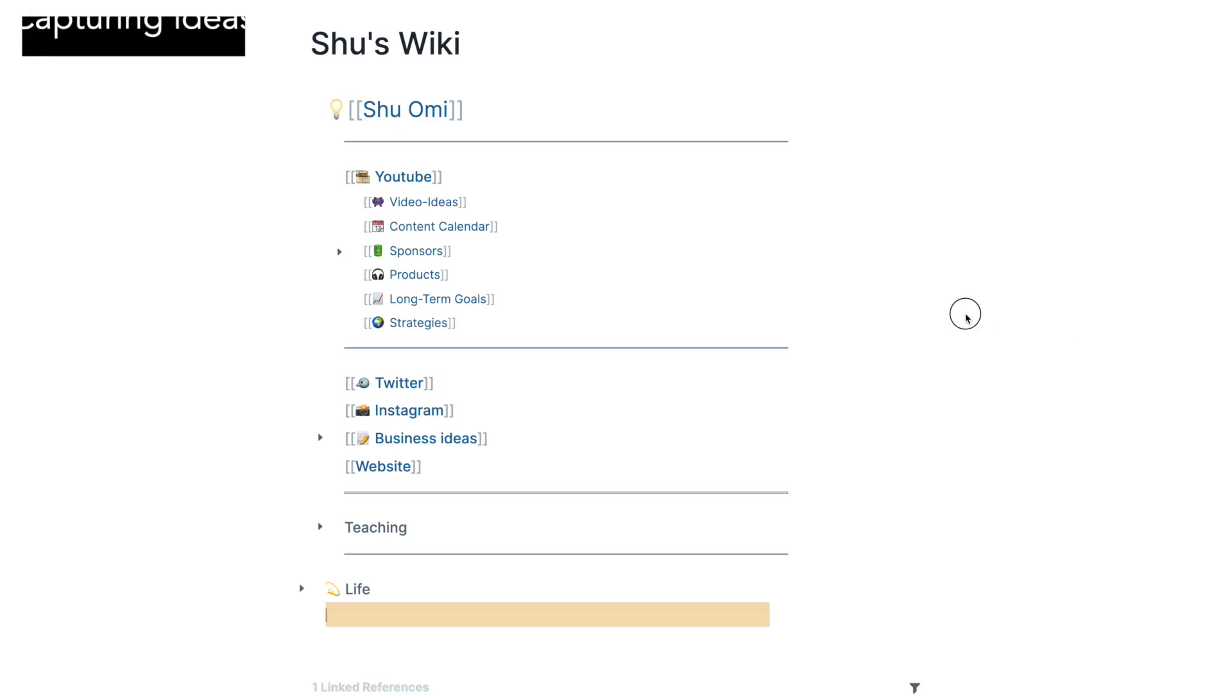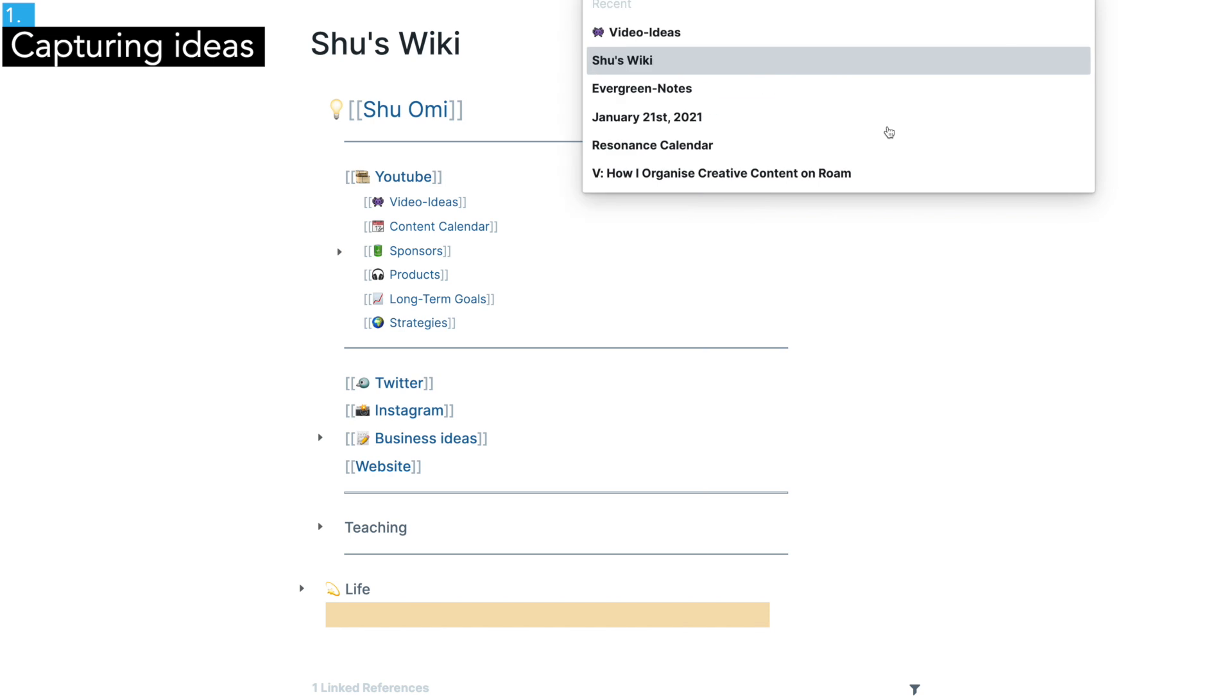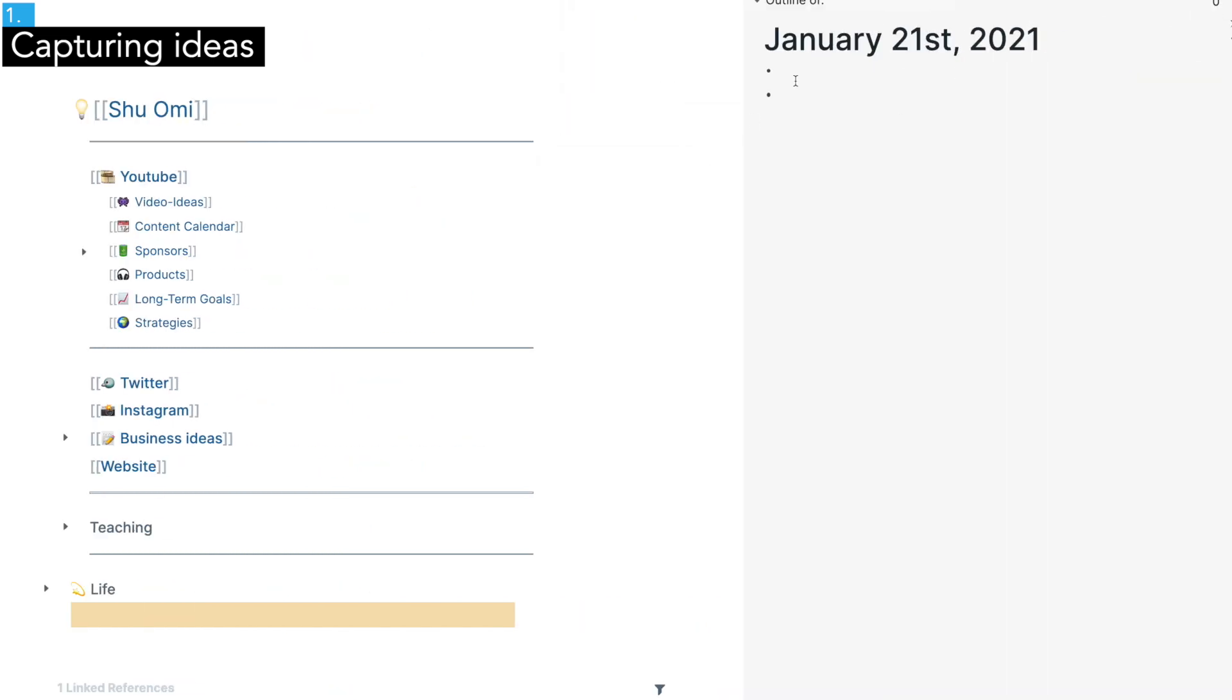First of all you have to capture your ideas for articles and videos. In my experience, you often come up with new ideas all of a sudden. So I always have my daily note open in the sidebar so I can quickly jot down ideas.